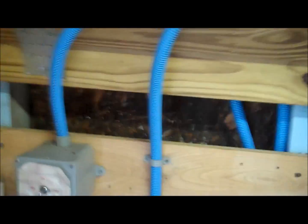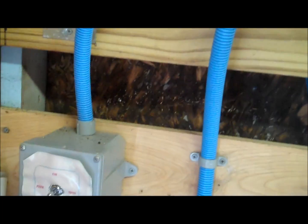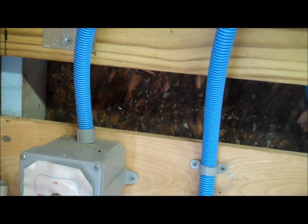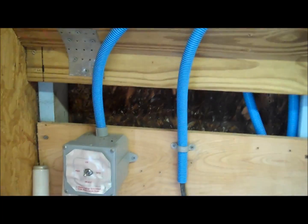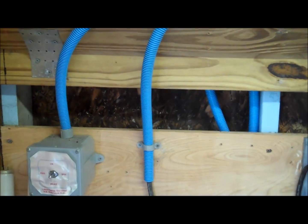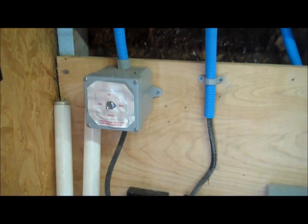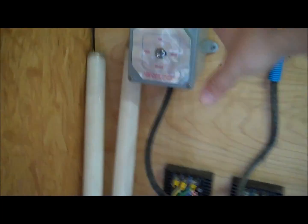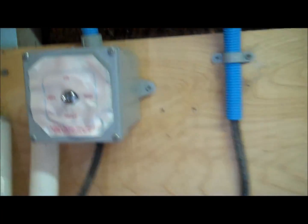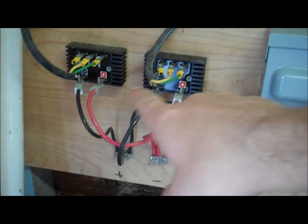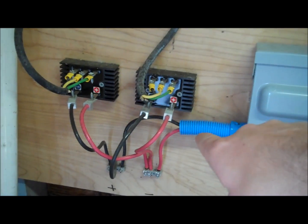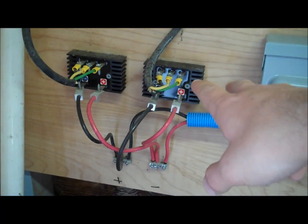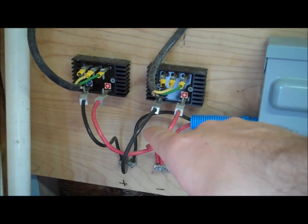Now this right here, these two blue tubes have the three phase electricity coming from the two turbines. Remember my wind turbine has two three phase generators on it. So basically that comes in, I get to control whether it breaks or it's on here. And then right here this turns the three phase AC alternating current into DC direct current.